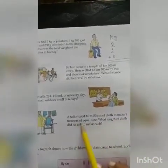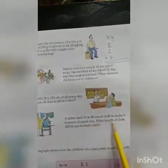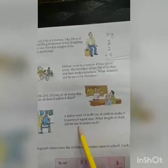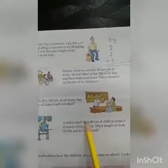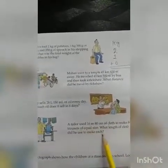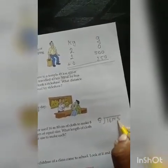A tailor used 16 meter 80 cm of cloth to make 8 trousers of equal size. What length of cloth did he use to make each trouser? Ek jo tailor hai, woh 16 meter 80 cm ka cloth use karta hai 8 trousers banane mein. Toh aapko yahan batana hai ki ek trouser ki length kya hai. Toh isko hum divide karenge — 16 meter 80 cm divided by 8.